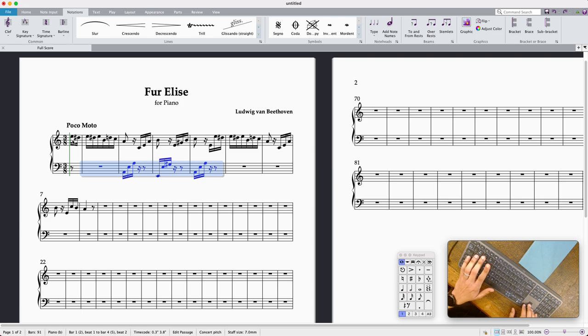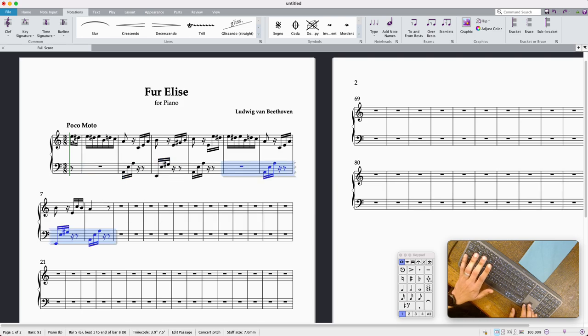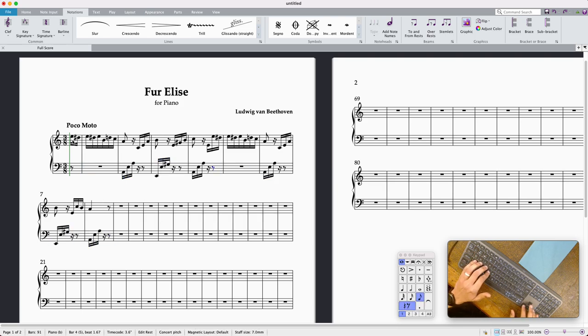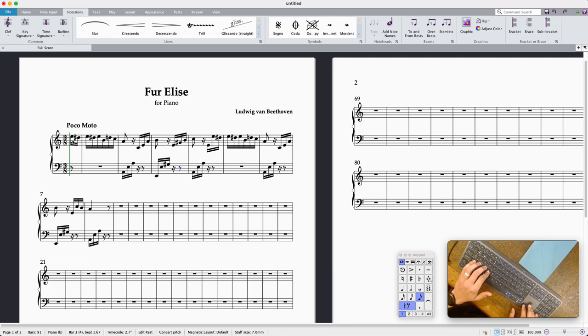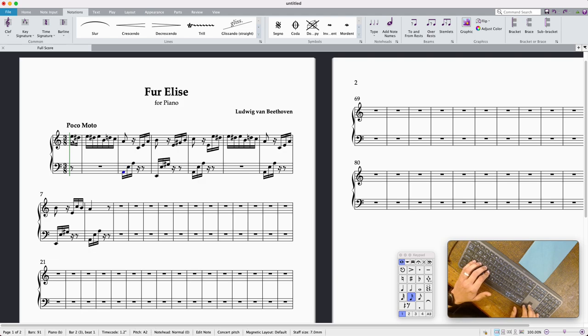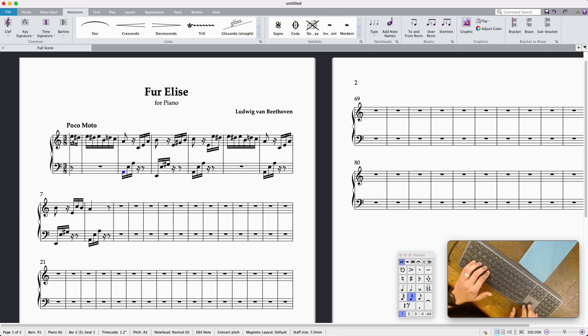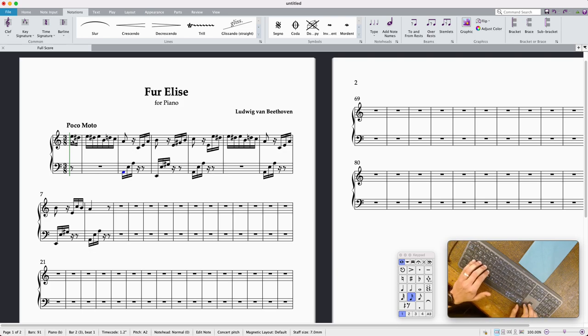And that, as far as the notes are concerned, looks about right. Super, I think we'll leave that there, I think that's probably about enough. So there you go, that's the first phrase of Fur Elise on Sibelius using just the keyboard. Hope that was useful, see you next time.